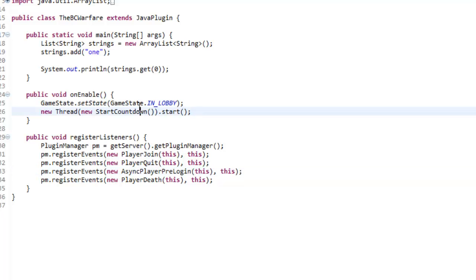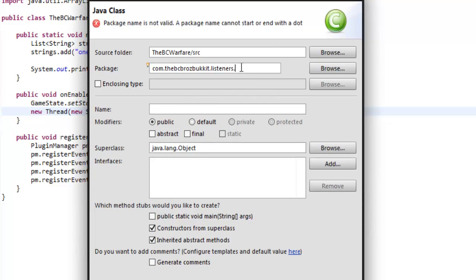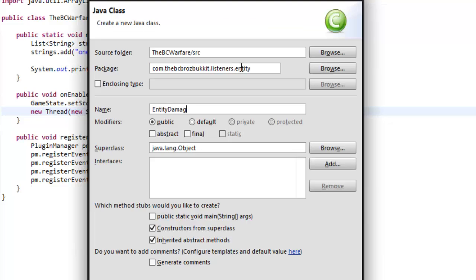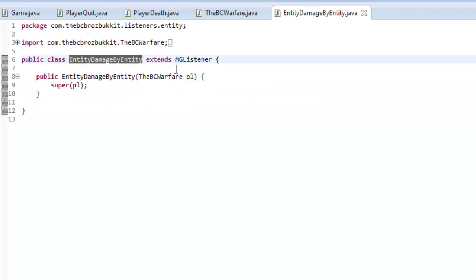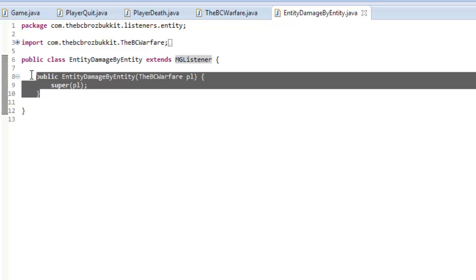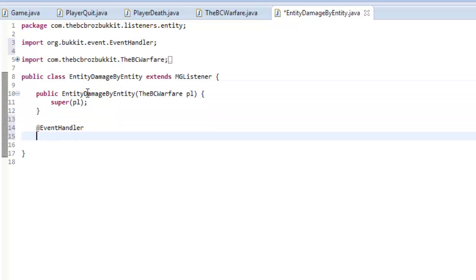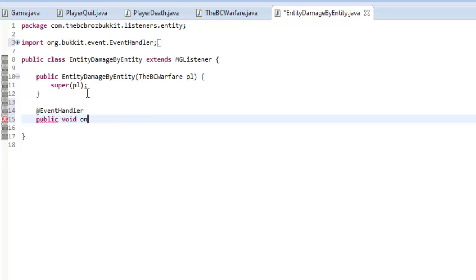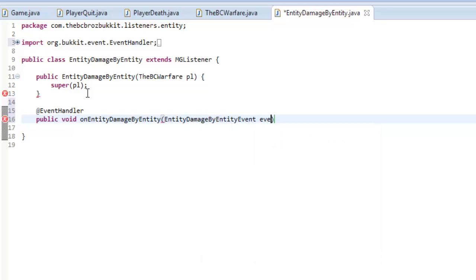Now we want our final listener for today. We're going to create it in a new package — so hit new class and change this to listeners dot entity. It's going to be an entity listener and we're going to listen for entity damage by entity, so when one entity hits another entity. In our super class we type MG listener, take the constructor from the super class, then make an event handler: public void on entity damage by entity, entity damage by entity event event.